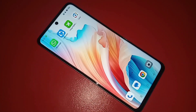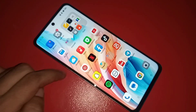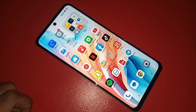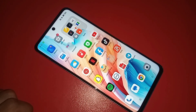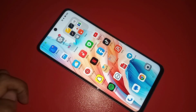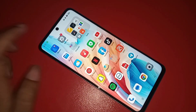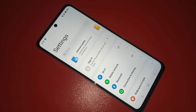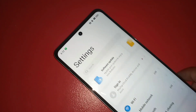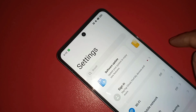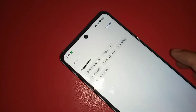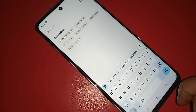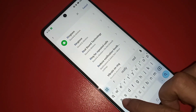If you want to increase your phone RAM or enable the RAM extension option, first you have to find the Settings option. Go to Settings, and you will see a search option. Click on it and write RAM EXPANSION.